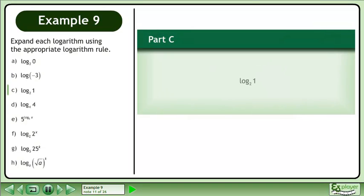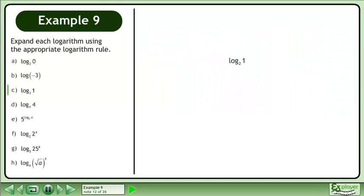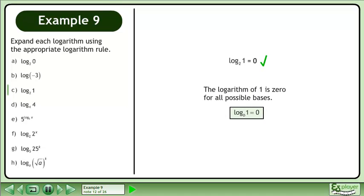In Part C, evaluate the base 2 logarithm of 1. The logarithm of 1 is 0 for all possible bases, according to the rule: the base B logarithm of 1 equals 0.